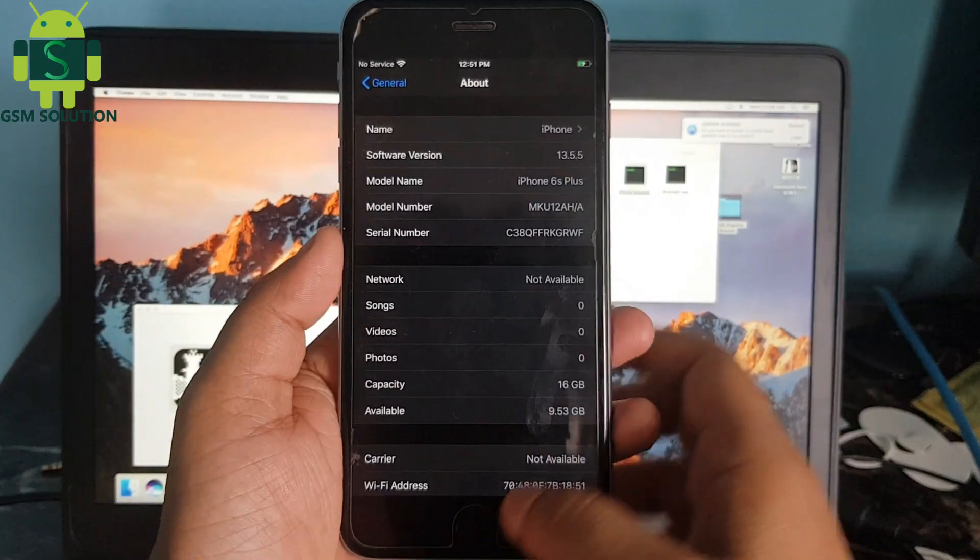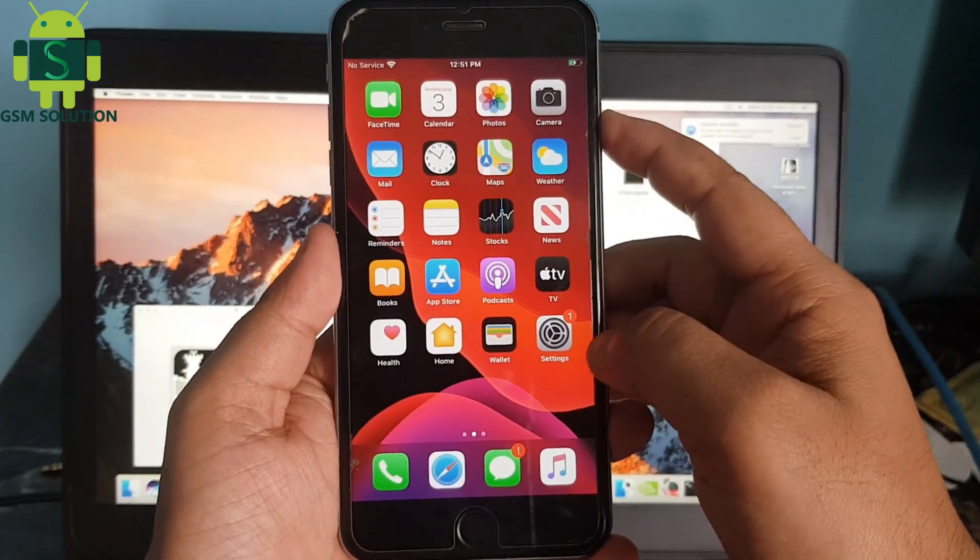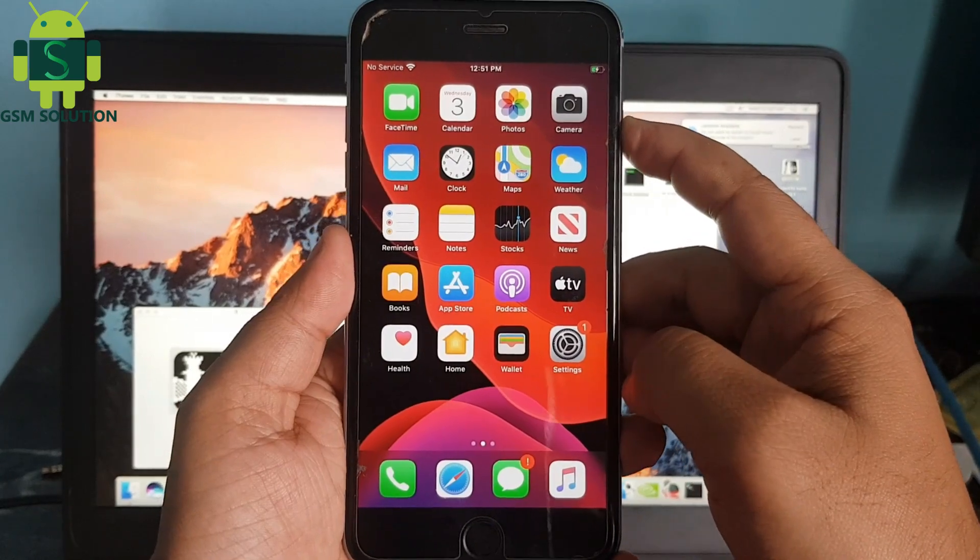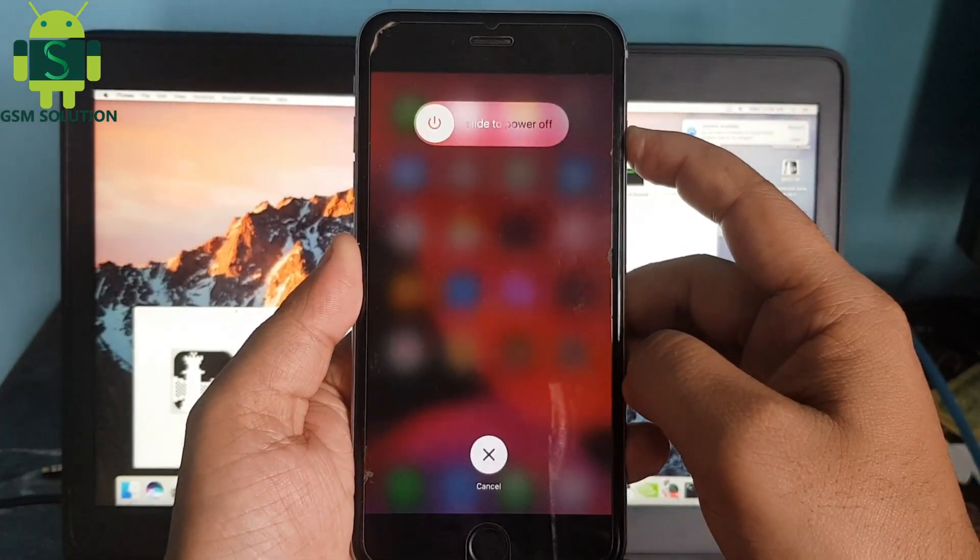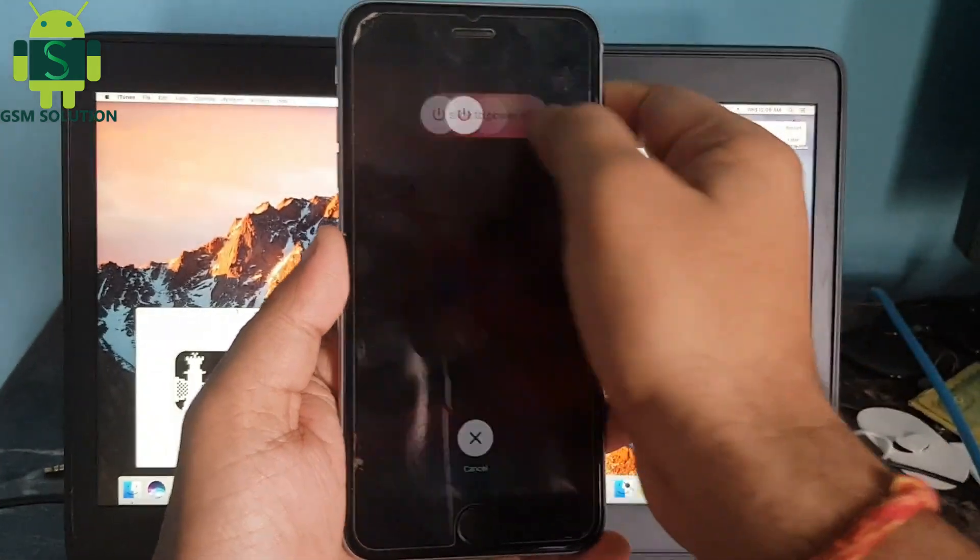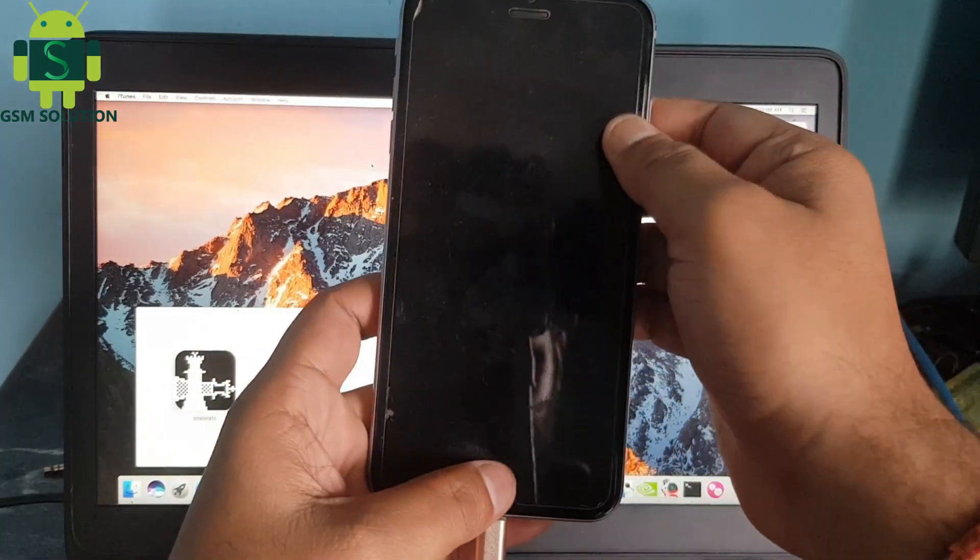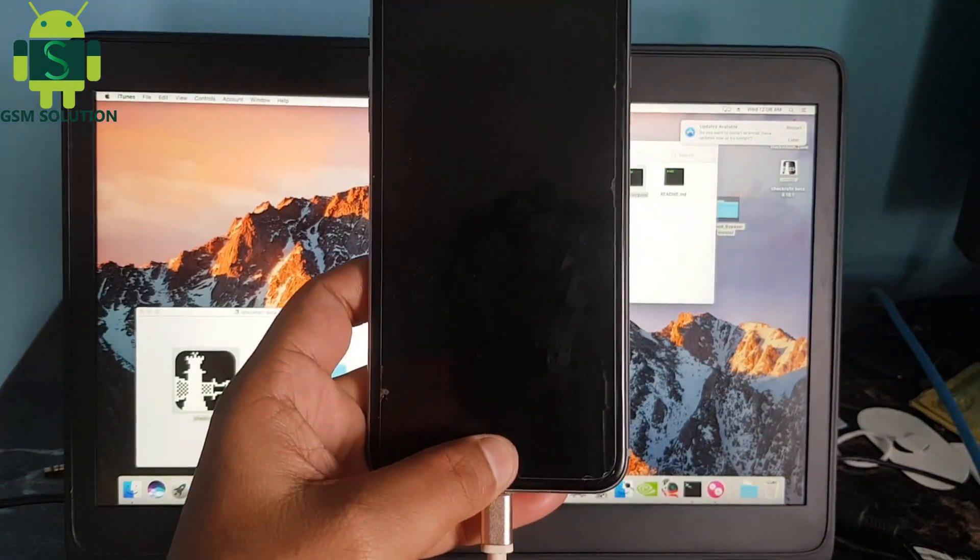Today I am going to show how to jailbreak iPhone 6S Plus iOS 13.5.5 on Mac. Now open Checkra1n and reboot your Apple device to recovery mode.